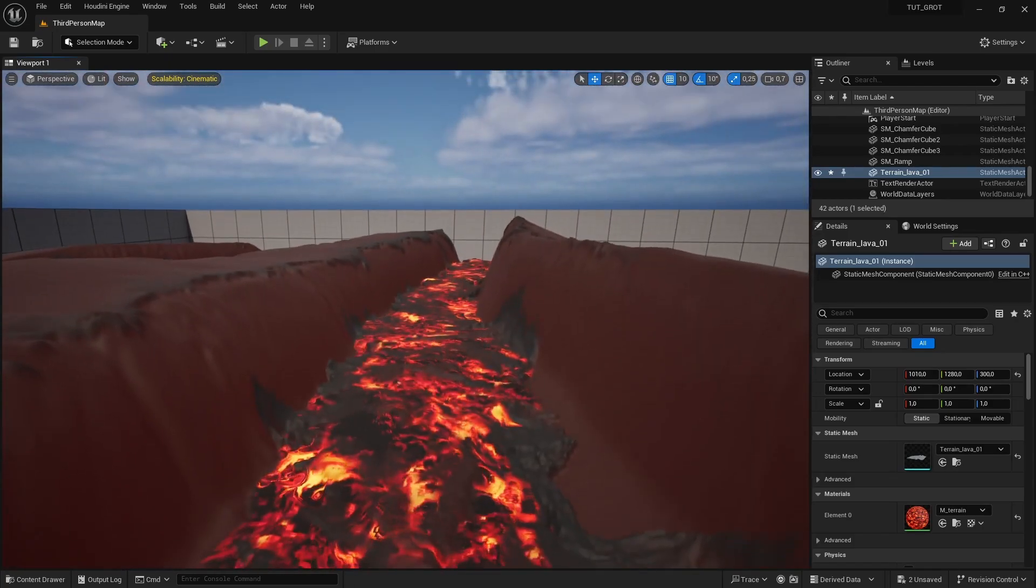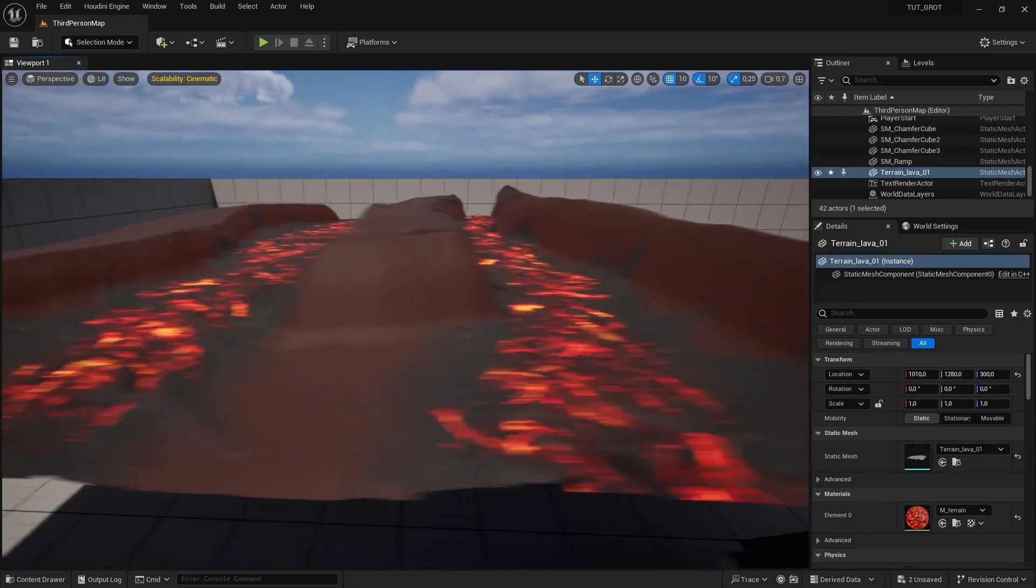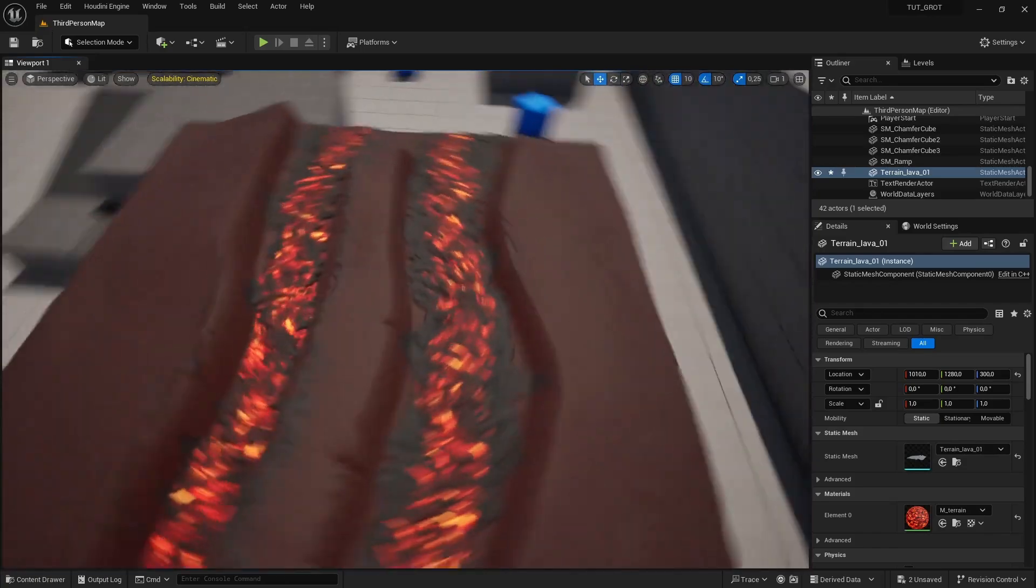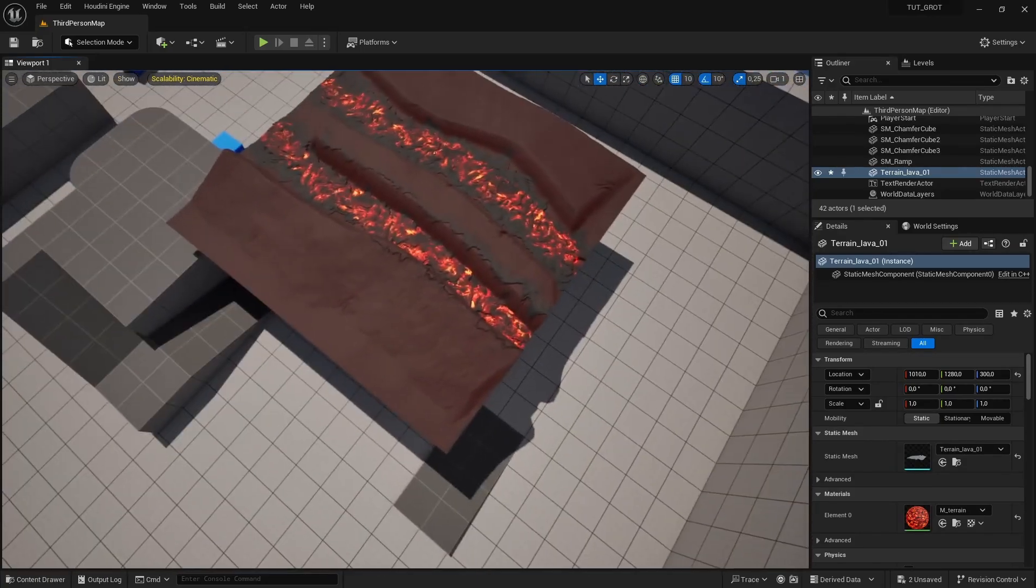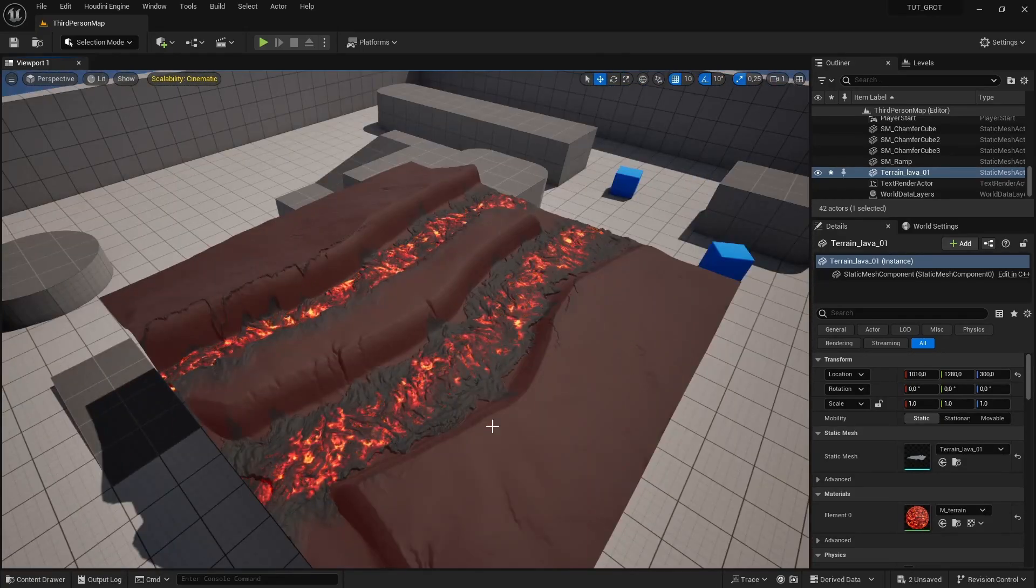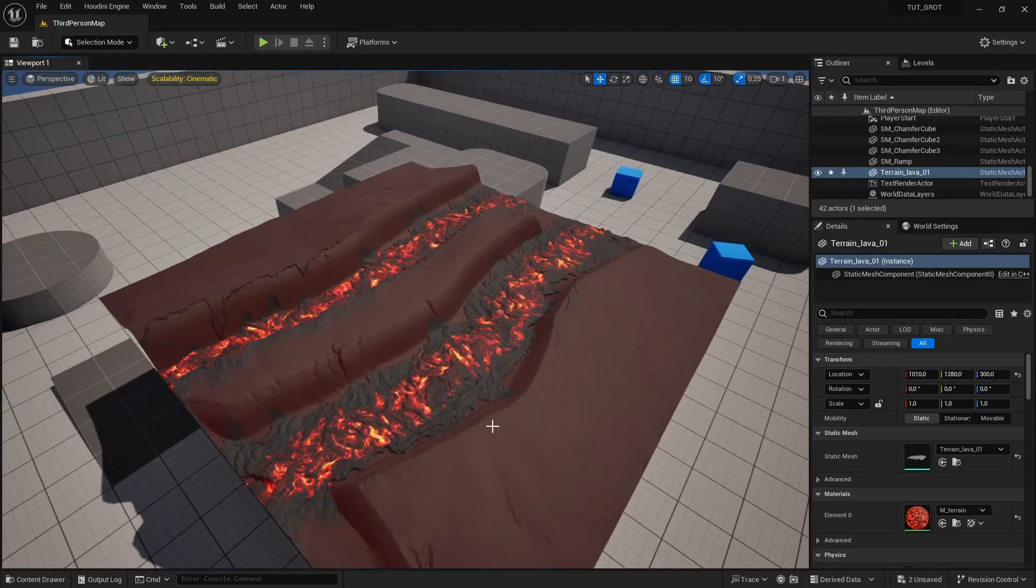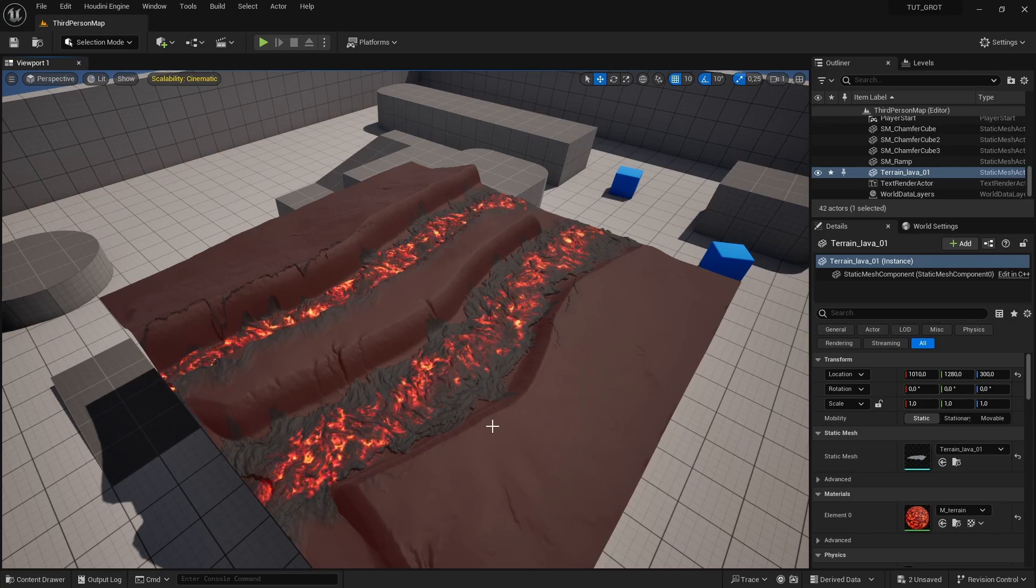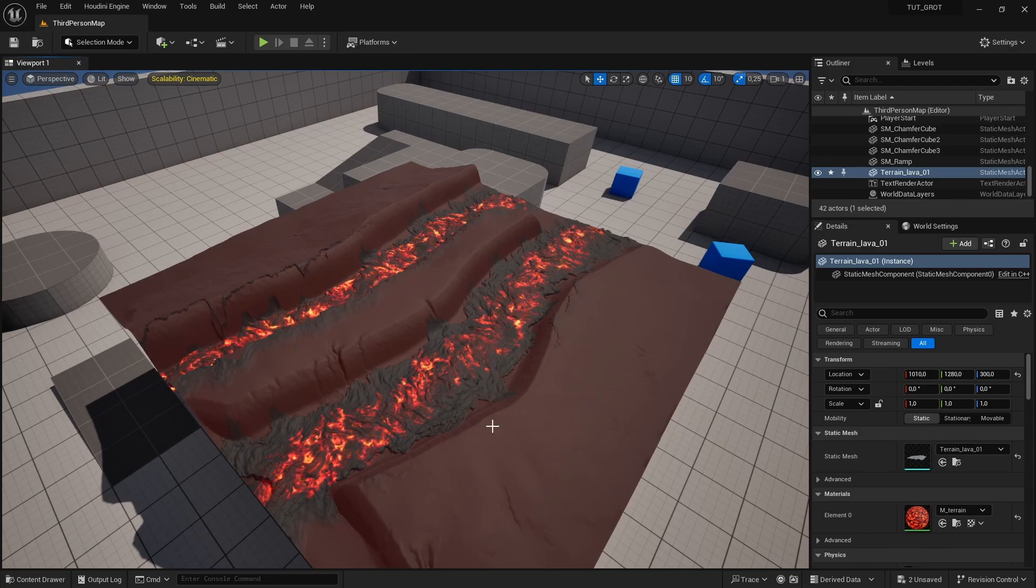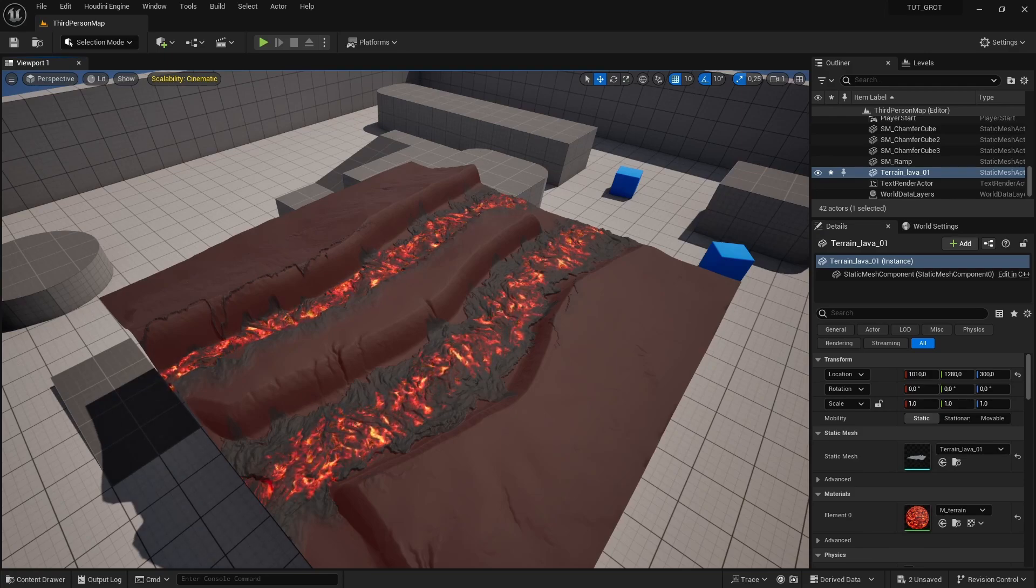So now we have a really interesting lava scene or lava in Unreal now. But I hope you learned something new here. I hope you learned something interesting here to work with some nice simulations of Houdini with Nanite. Transferring the data into vertex colors bringing it here nicely together in Unreal. So I hope you enjoyed this video. Thanks for watching.